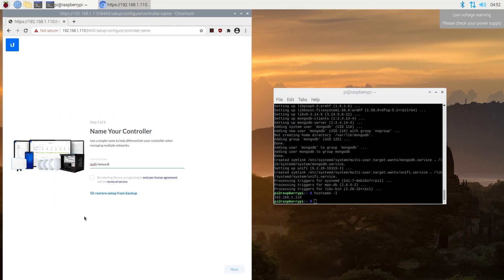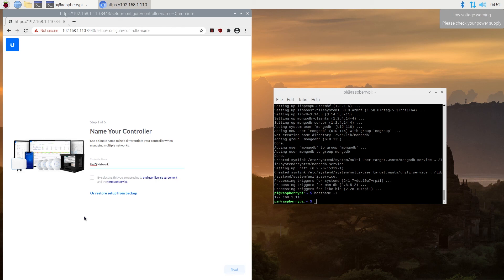And that's it. We have UniFi Controller software installed on our Raspberry Pi. And for example, if you restart your Raspberry Pi on a startup, the software will be started.